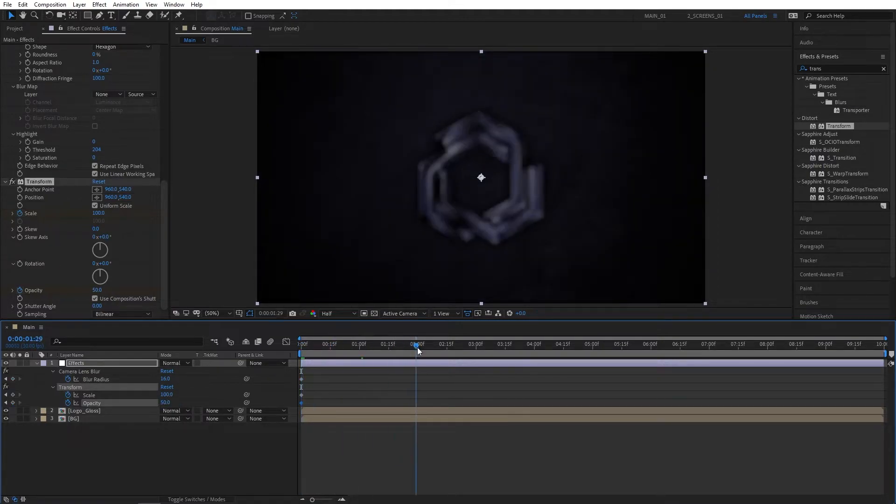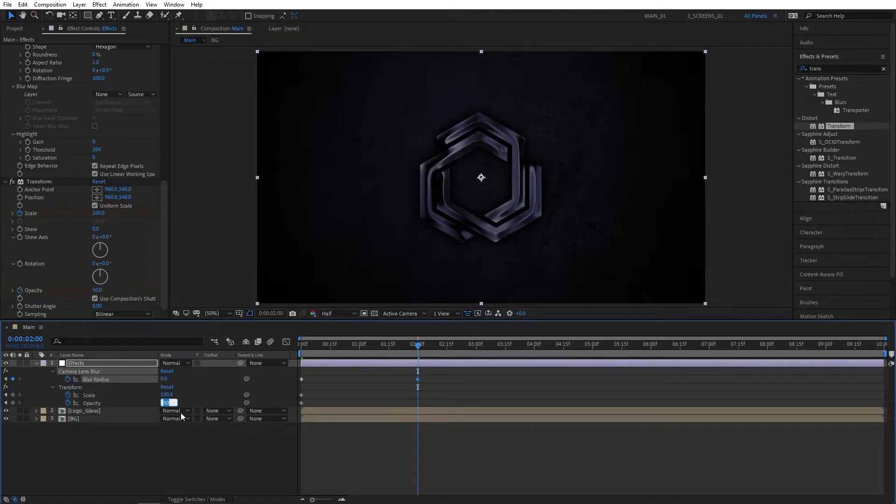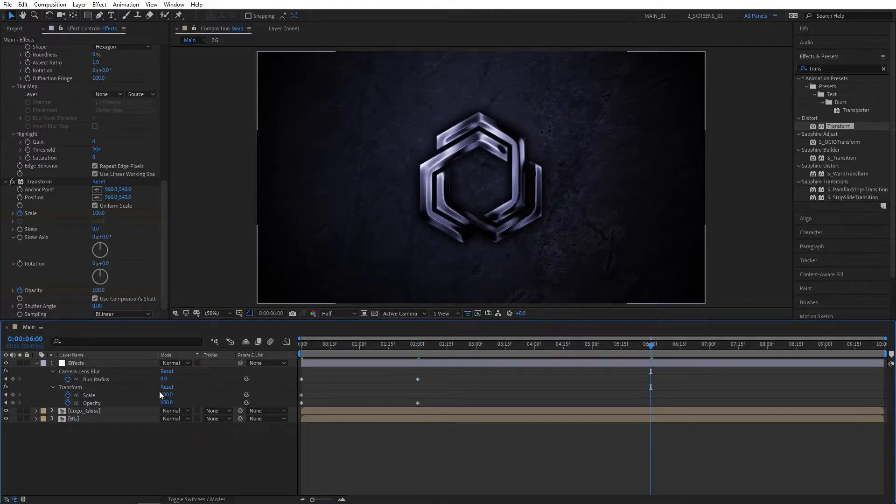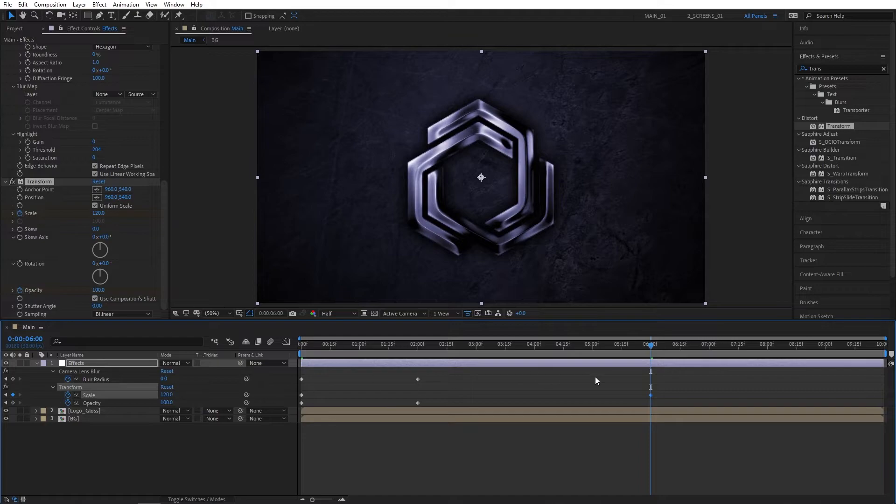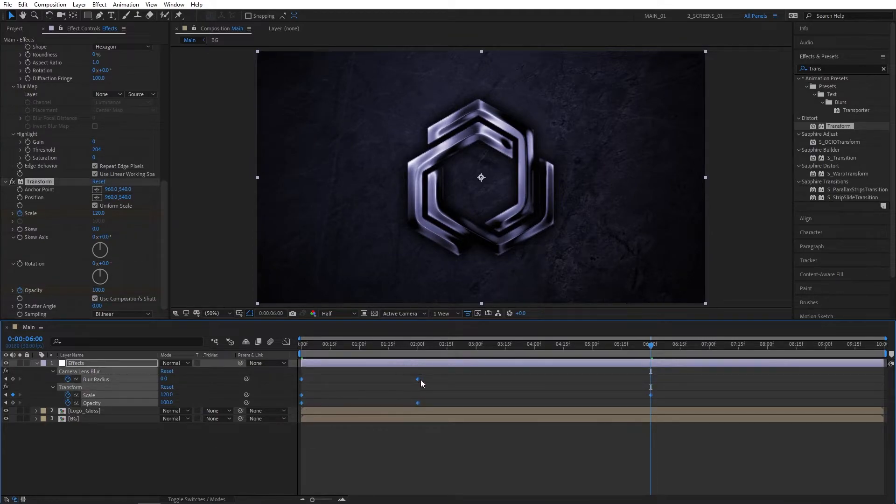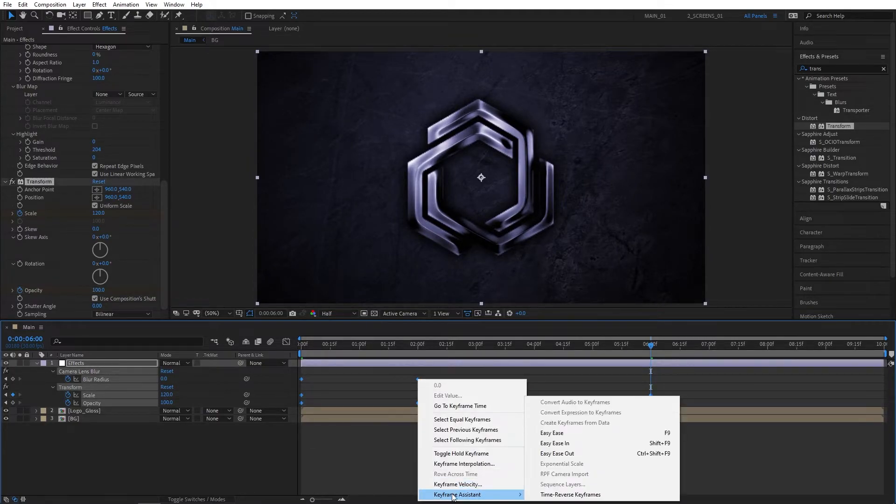Then move to 2 seconds, set Blur Radius to 0 and Opacity to 100. Then move to 6 seconds and set Scale to 120. Drag and select all of the keyframes, right-click on any of them, Keyframe Assistant, Easy Ease—you can press F9 as a shortcut.